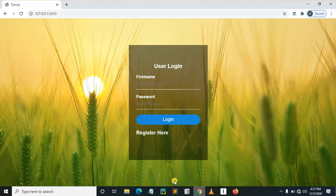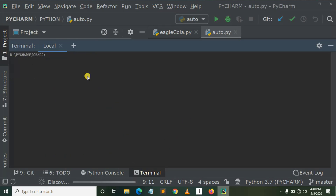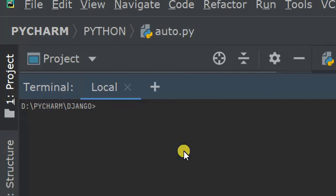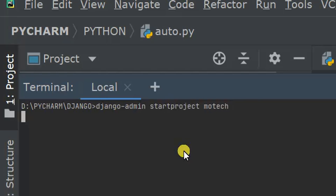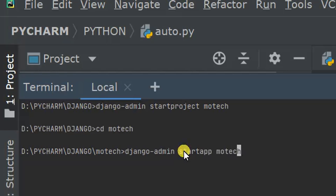Let me stop this and create a project named 'motech'. So we run: django-admin startproject motech. Our project is already created. Now change directory to the project folder 'motech', then we need to create an app: python manage.py startapp blog. So now we have created a project named 'motech' and an app named 'blog'.